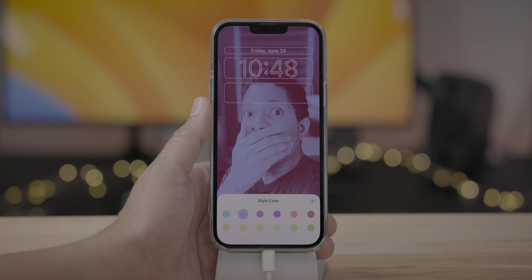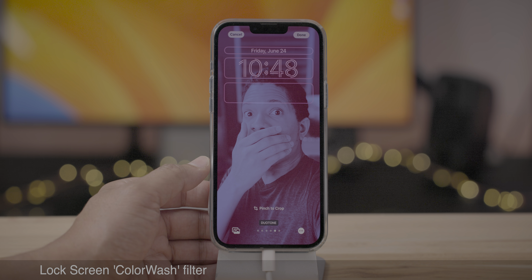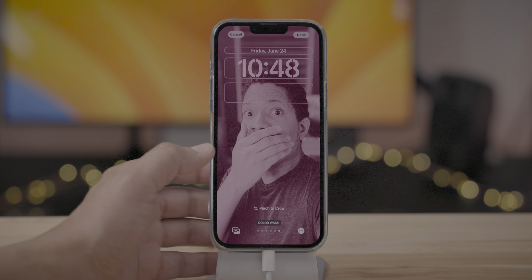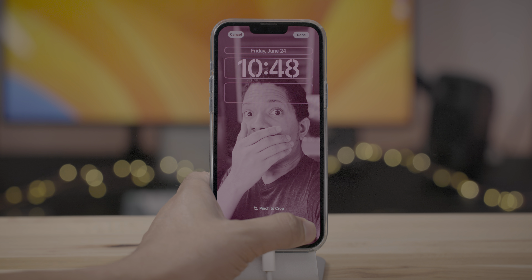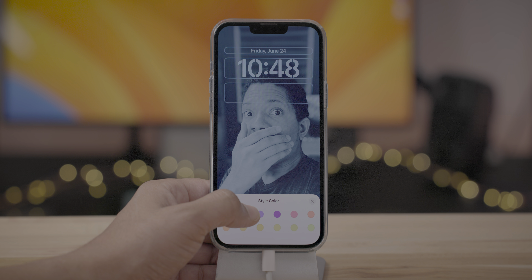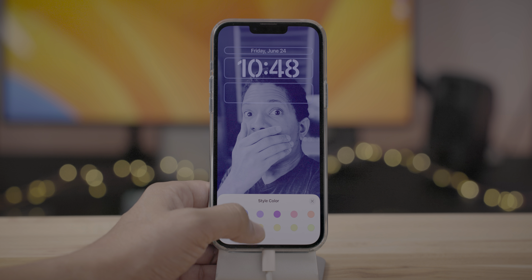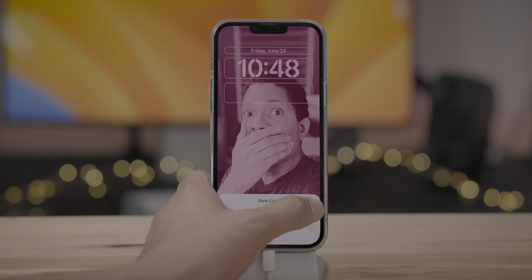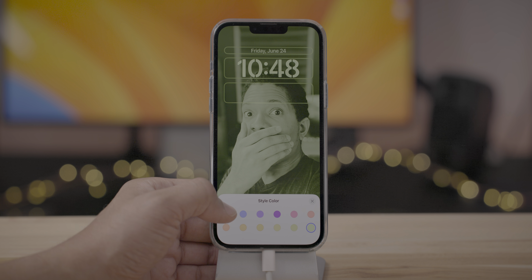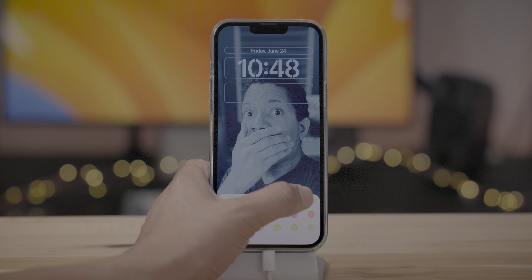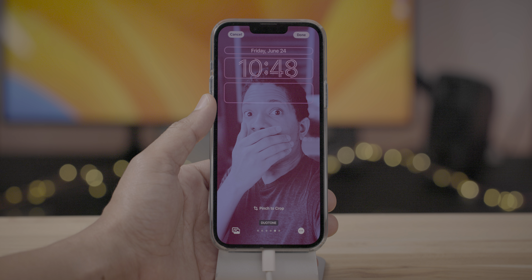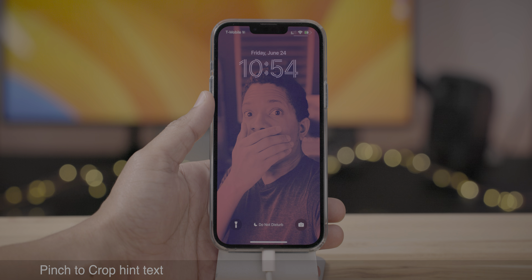There's also another lock screen filter called Color Wash in iOS 16 Developer Beta 2. Similar to Duotone, you can go in and change the style color. It's more of a monotone look with the color of your choice. What do you guys think about Color Wash? I personally prefer Duotone, but let me know what you think.